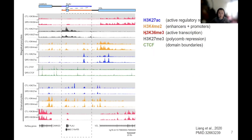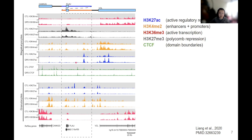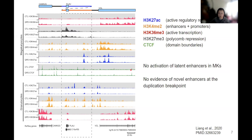Looking first at the ChIP-seq data at the PLAU locus, with the tandem-duplicated region marked in a dashed box, you can see that in normal megakaryocytes the PLAU gene body is decorated by H3K27 trimethyl, the polycomb repressive mark, suggesting PLAU is actively repressed in normal megakaryocytes. In QPD, this repression is diminished, consistent with active expression. However, when we looked for active enhancers to explain this, the active enhancer landscape shown by H3K27 acetyl in QPD and control megakaryocytes is actually very similar. We don't see reactivation of latent enhancers or accumulation of signal at duplication boundaries.